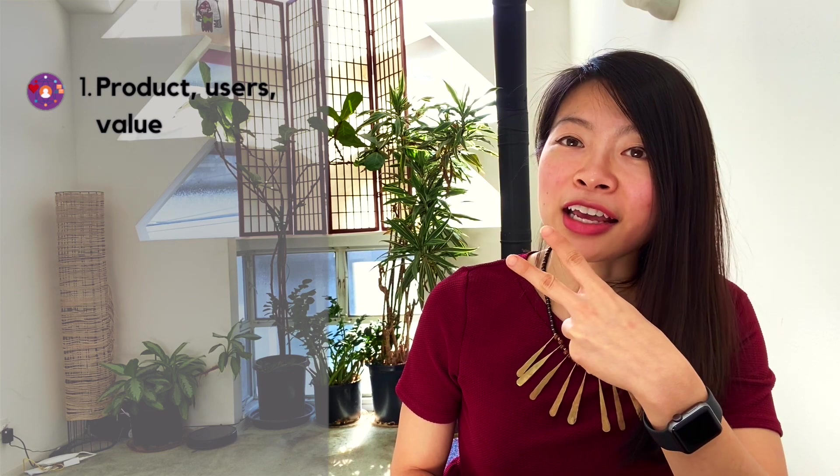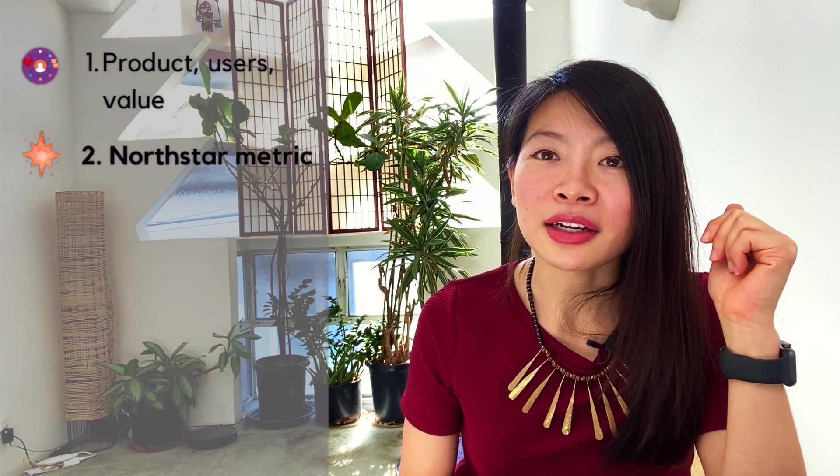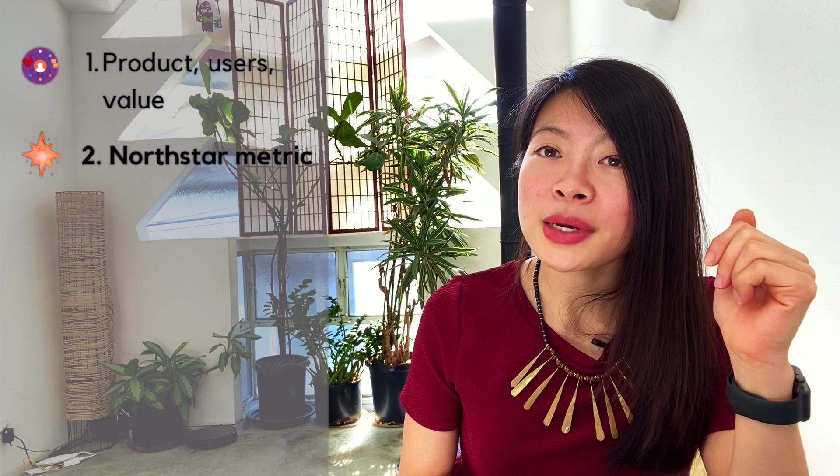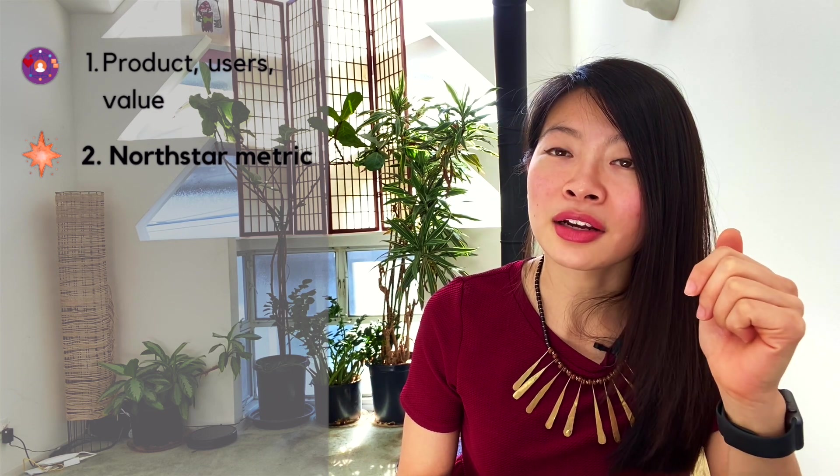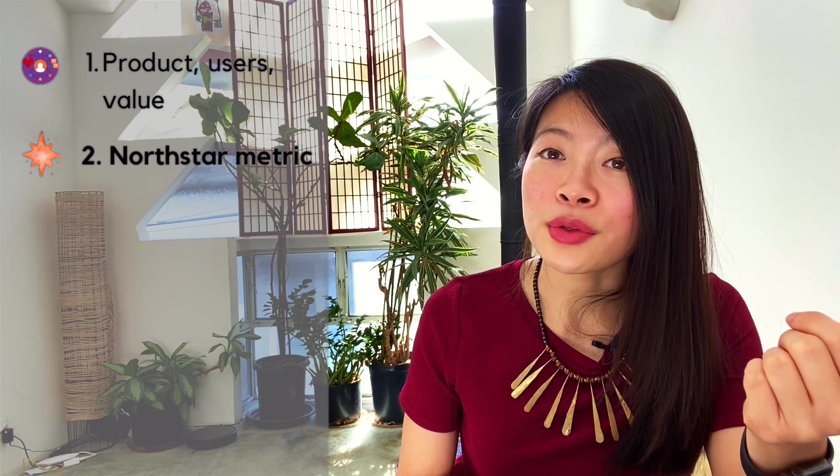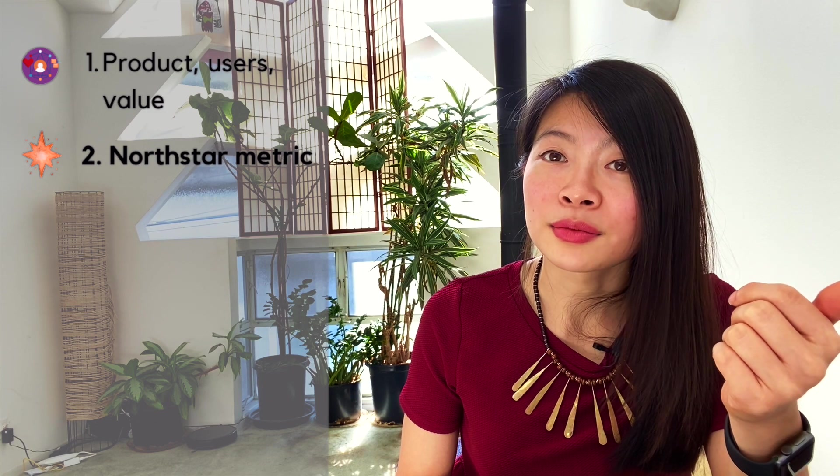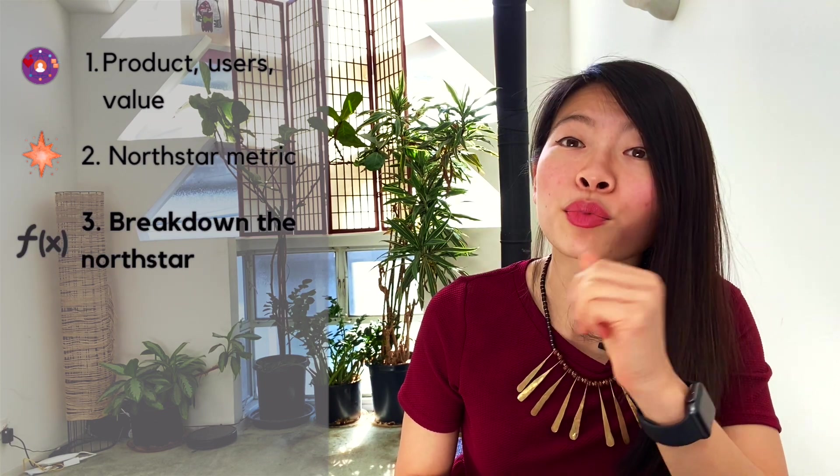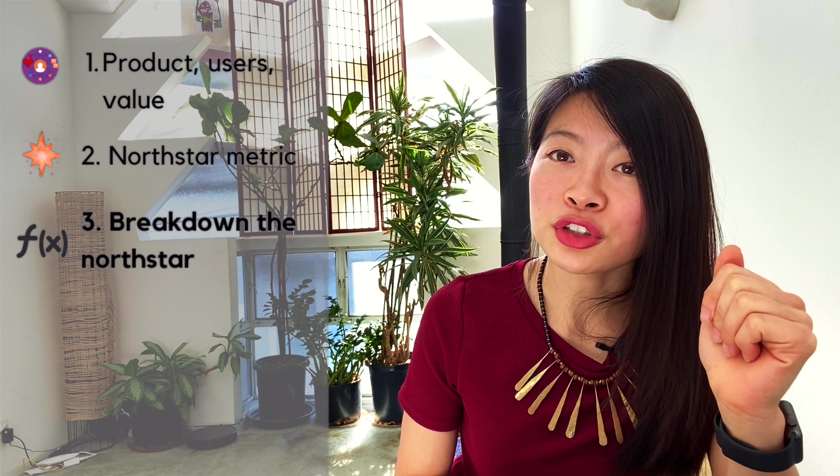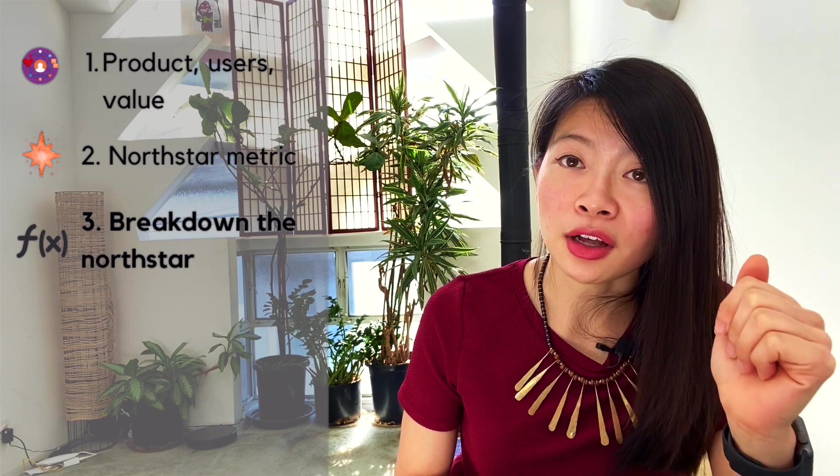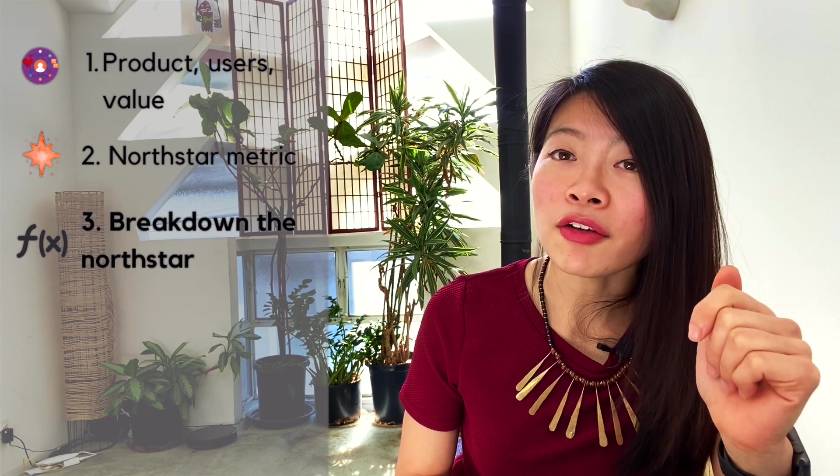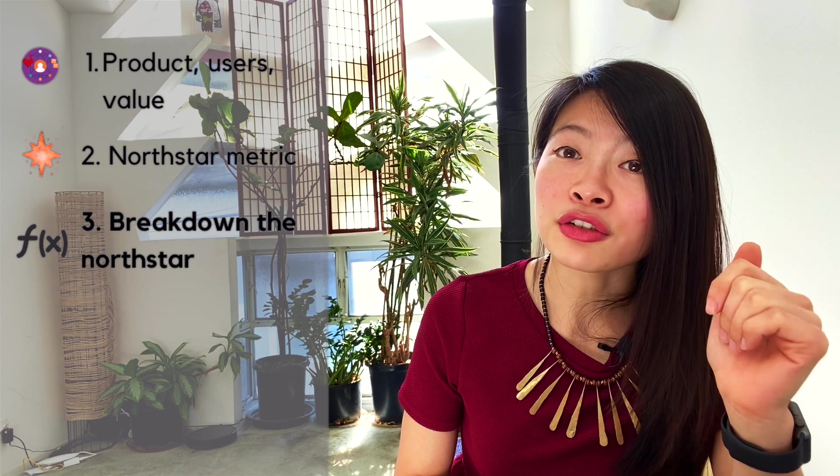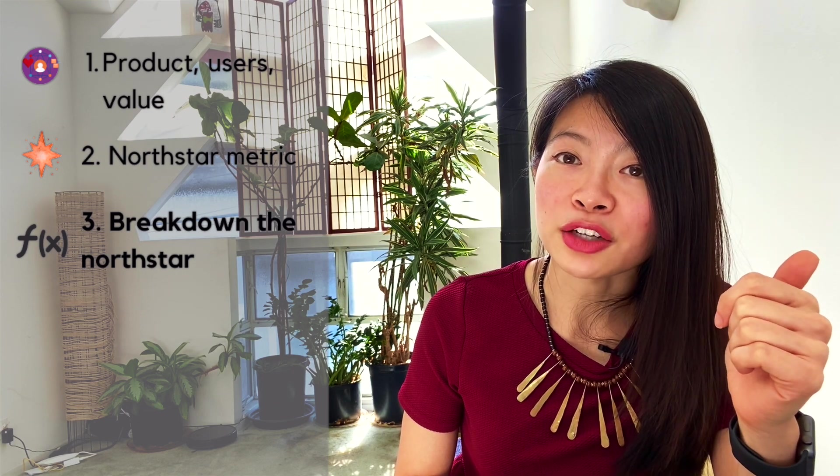The second part of this structure is the North Star metric. The North Star metric should be something at the intersection of the value that these users are getting from the product. The third, you want to break down the North Star metric into a formula so you can understand what levers need to be driven to increase this North Star metric.